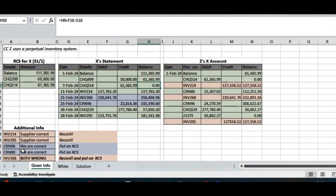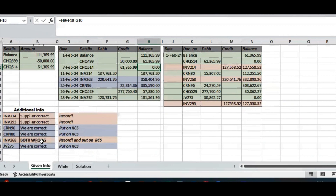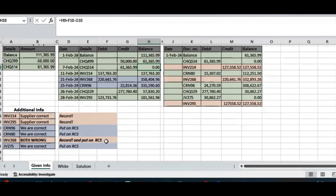With regard to credit note 96, we are correct — hence green — but our supplier is wrong, so those corrections will go on the reconciliation statement. We already noted that we are both wrong on invoice 268. Journal voucher 257, a settlement discount of 30,862: we are correct and qualify for it, but the supplier did not record it, so it goes on the reconciliation statement. In summary, we made three mistakes to record in the general journal; our supplier made four mistakes, two of which appear on the statement and two that don't.